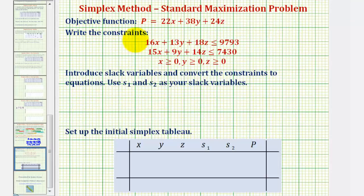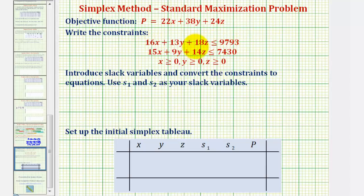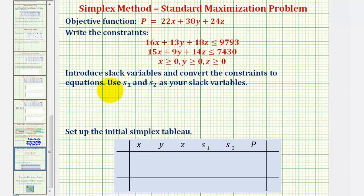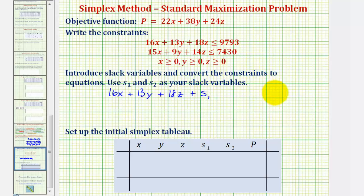Now that we have the objective function and our constraints, the next step is to introduce slack variables and convert the constraints to equations. We'll only do this for the first two inequalities, not the last three stating x, y, and z are non-negative. For the first inequality, the left side is less than or equal to the right side, but we want equality. So we add a slack variable s₁ to the left side: 16x + 13y + 18z + s₁ = 9,793. I'm leaving space horizontally so that like terms line up vertically.